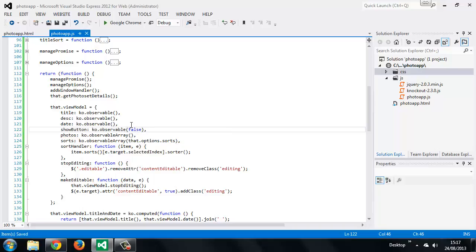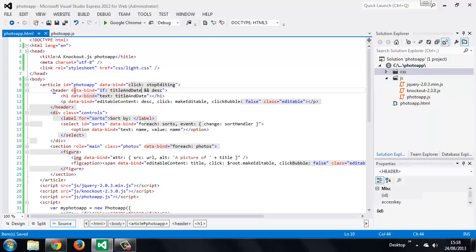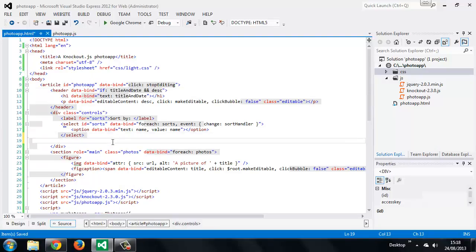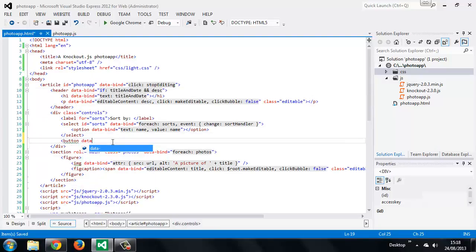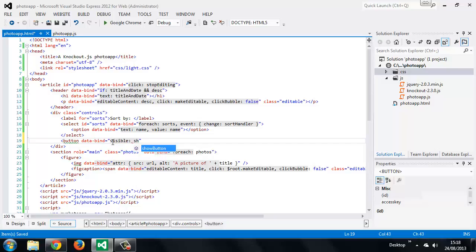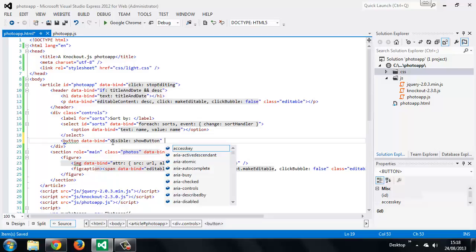Next we can add the HTML that will be bound to this observable. We want to add this to our controls element. It's the visible binding that we're using, and we'll just add a class name as well.